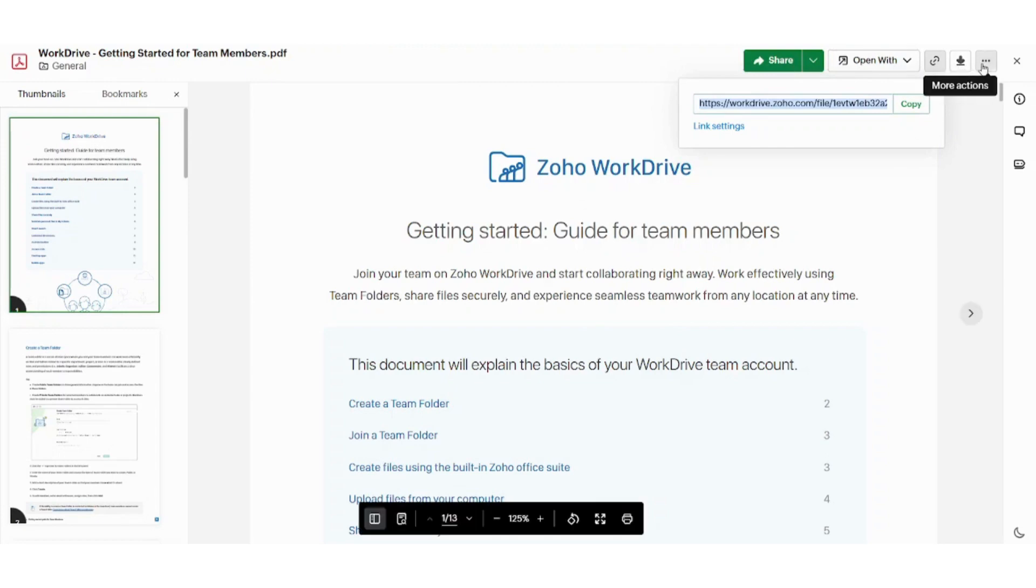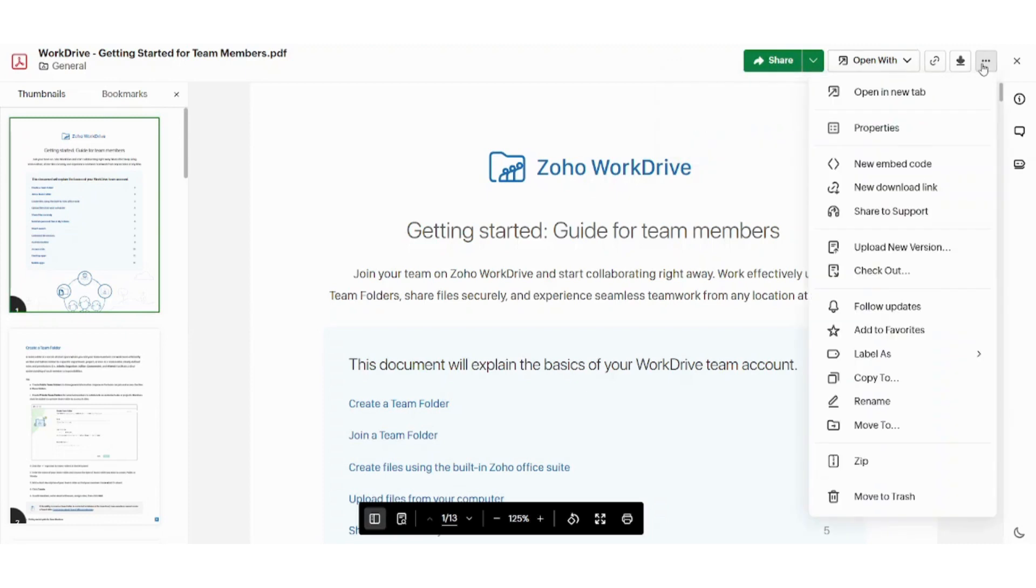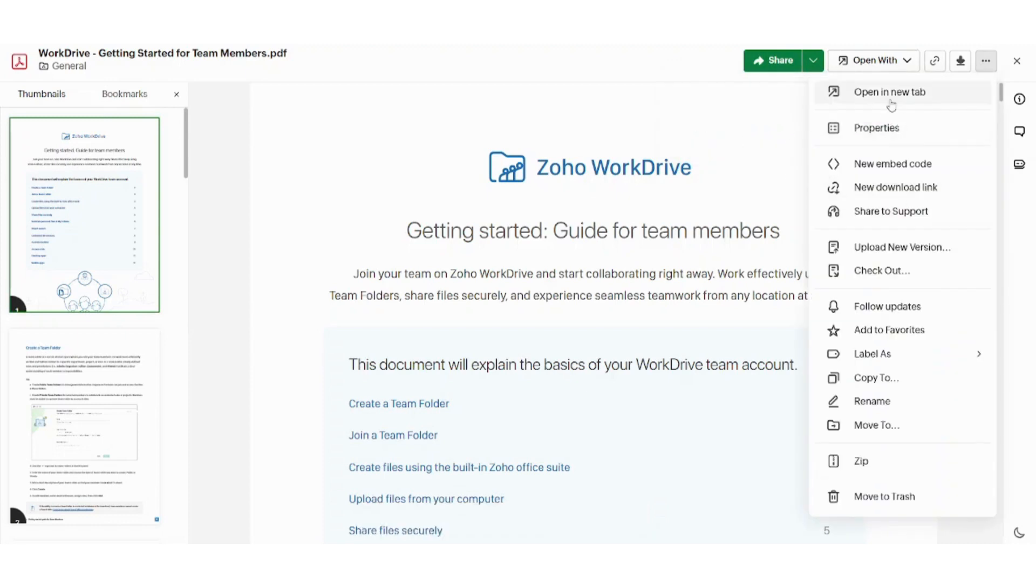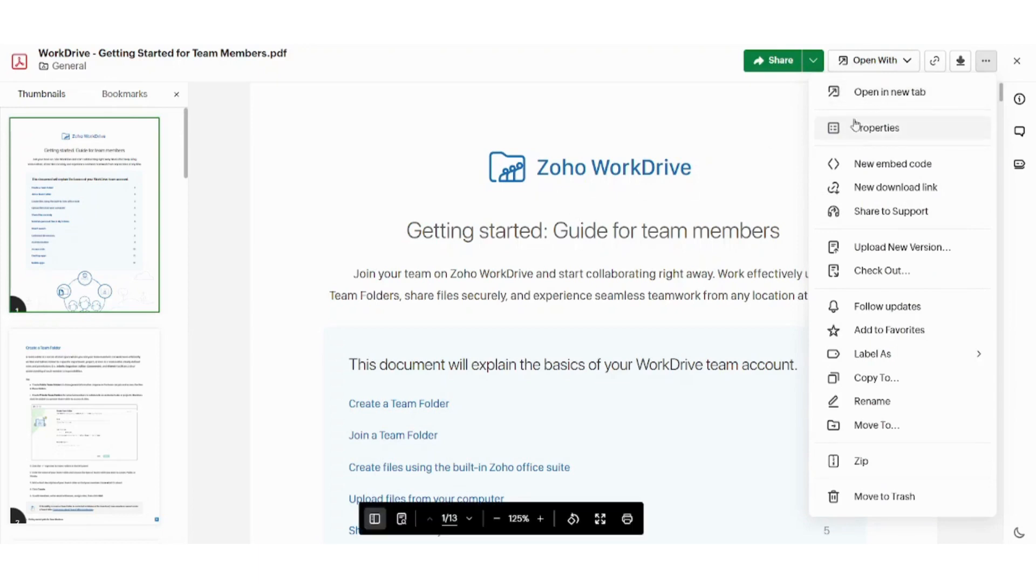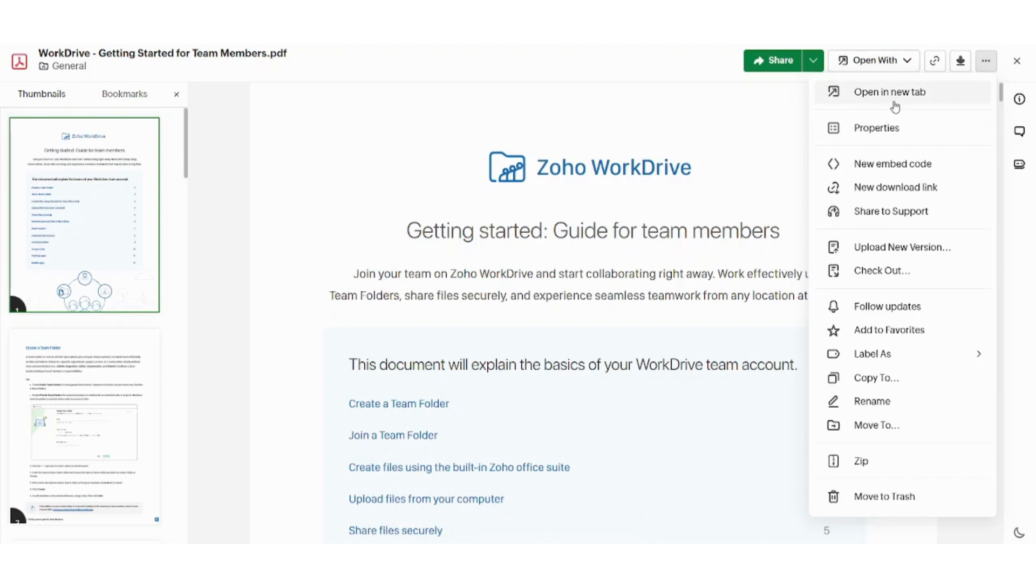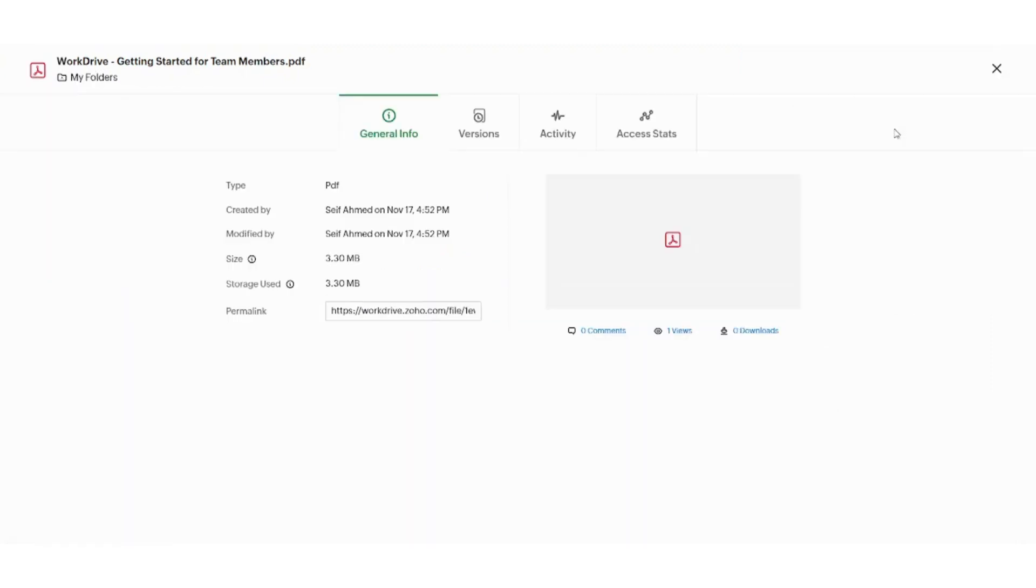Now let's go to more actions because it contains so many actions to talk about. So let's speak about them one by one. First, here you can open this file in new tab. This is self-explanatory. Next, you can access the properties of the document. Here you will find four tabs. The general info, which contains all the information about your document.